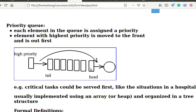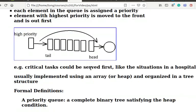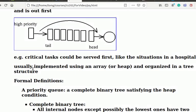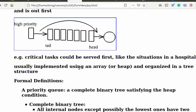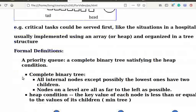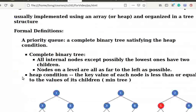A priority queue is usually implemented using an array, often referred to as a heap, and organized in a tree structure. We can formally define a priority queue as follows.